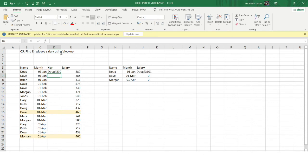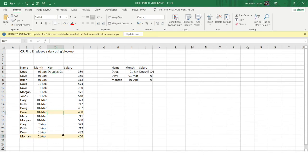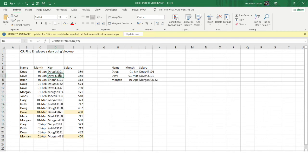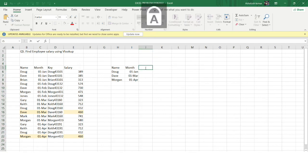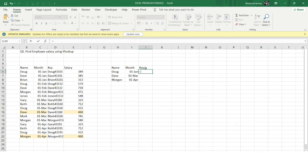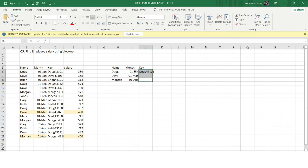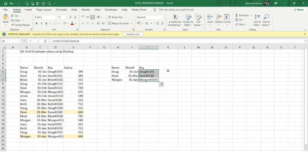Let me concatenate the first and second columns to make the key column. I'll label it 'Key' and write a formula concatenating the name and month. Using Ctrl+D to fill down, I now have a unique key created for each row in the table. This unique key will allow us to retrieve the correct salary for each employee.